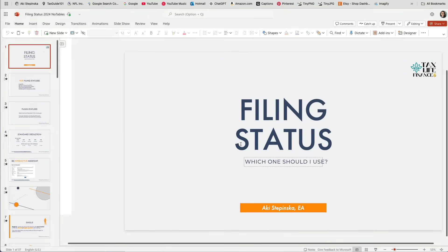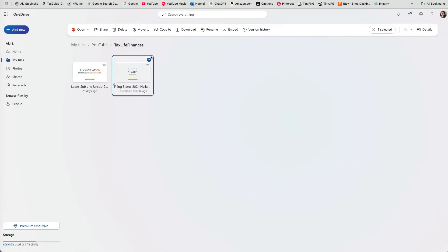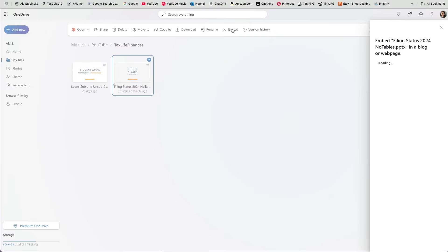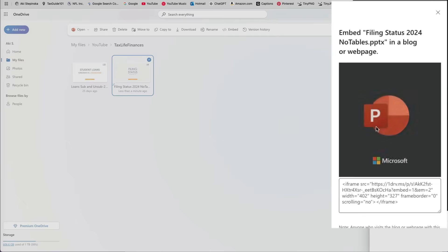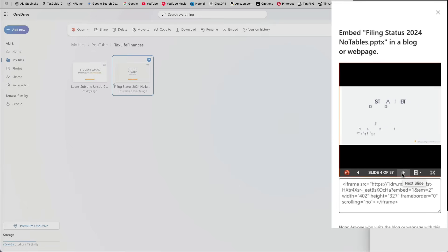The second way to get the embed code is not to open the file, but just select it in OneDrive. Then click the Embed option at the top. You can preview the presentation, but you won't be able to adjust the dimensions here.